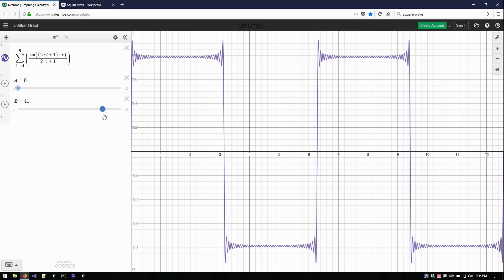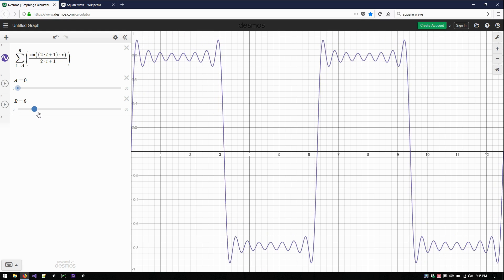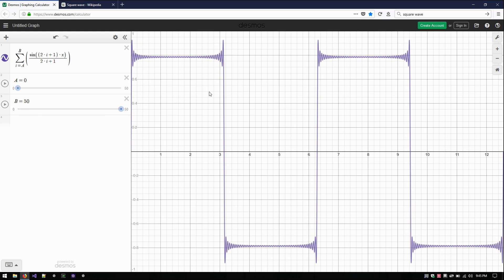If we add a whole 50 terms, it keeps getting better and better. All the way out here, if you pull back from your screen, it looks pretty square-like. We've got these horns, but the more waves we add, the shorter the horns are in time, because the horizontal axis is time. So it's a bit of a spike, but it's still a good approximation because the spike is very short. You can add as many waves as you want. This is how you take sine waves and add more and more to make a square wave or any wave you want.